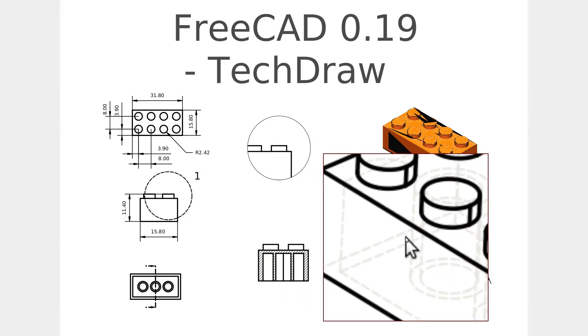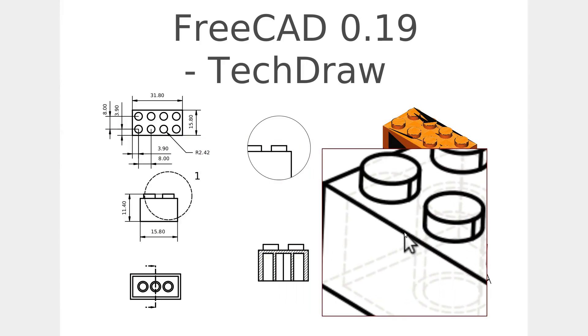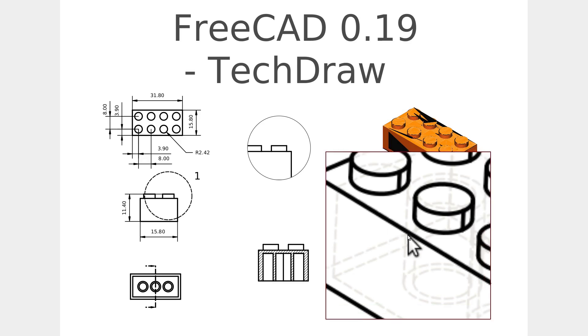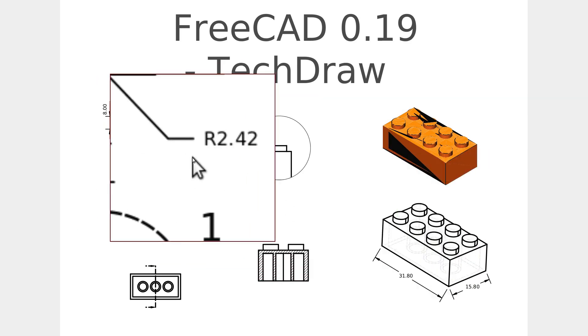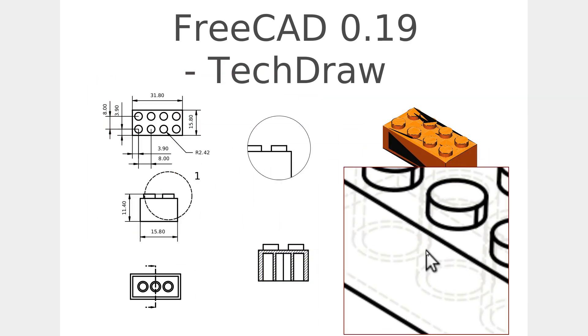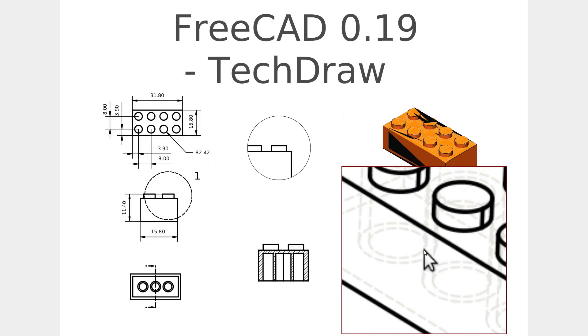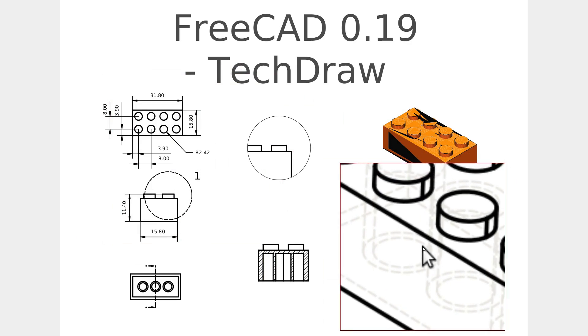Hello and welcome to my channel. Today I'm going to be doing a walkthrough of the TechDraw Workbench in FreeCAD 0.19. First thing is I'm not a drafter, so I don't know the exact rules for all this stuff, but I'll do the best I can for you.